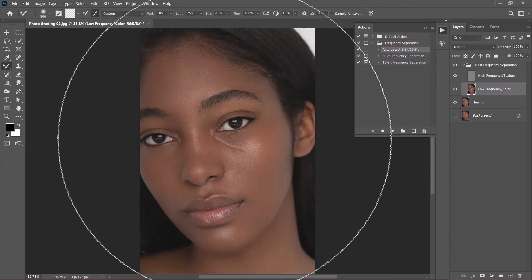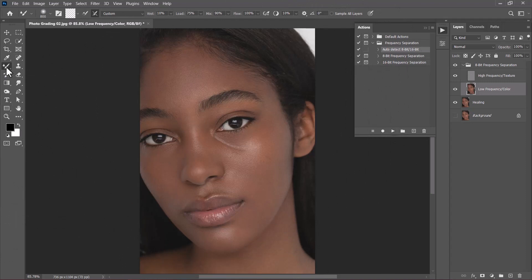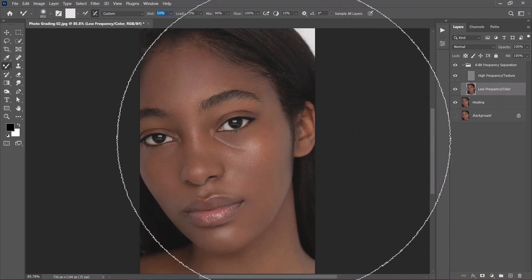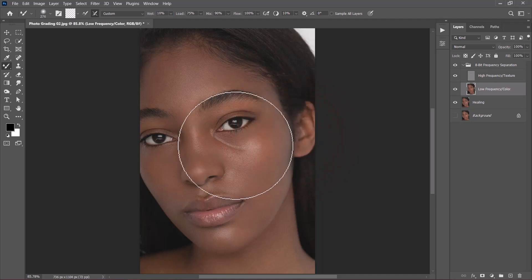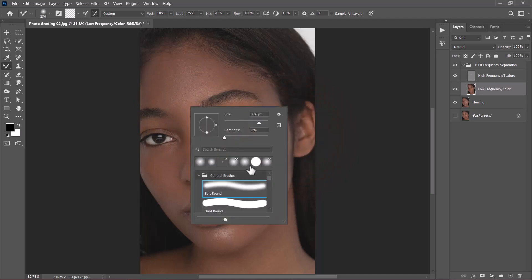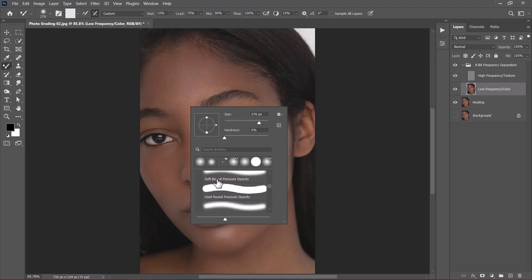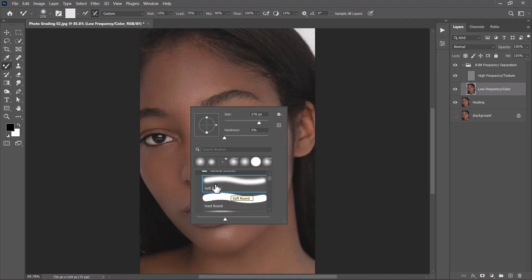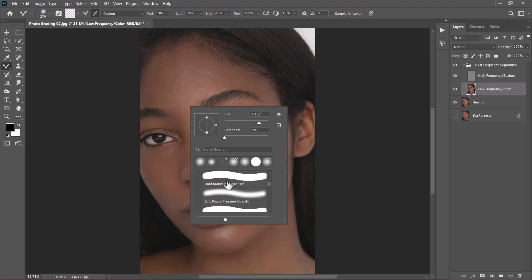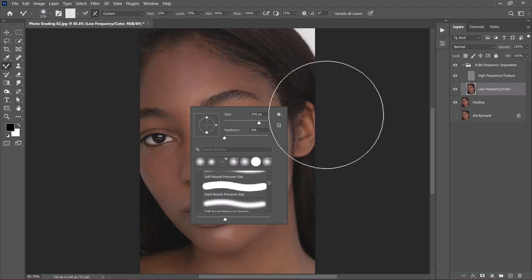The action will complete, separating the low frequency from the high frequencies, and also disable the high frequency layer. Notice the action automatically picks the mixer brush tool, which is the tool we use most often in frequency separation. If it doesn't, select the mixer brush tool manually, then click to turn off the first button, turn on the second, and set the wet size to 10%. With the low frequency layer selected, reduce the brush size. Make sure you have a soft round brush — if using a mouse, use soft round; if you have a tablet, use soft round pressure size.